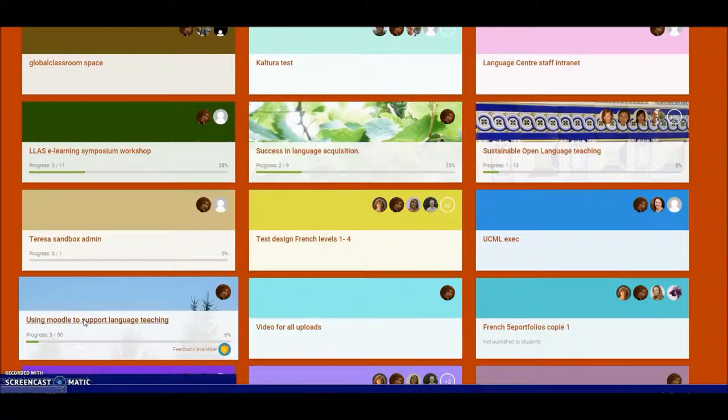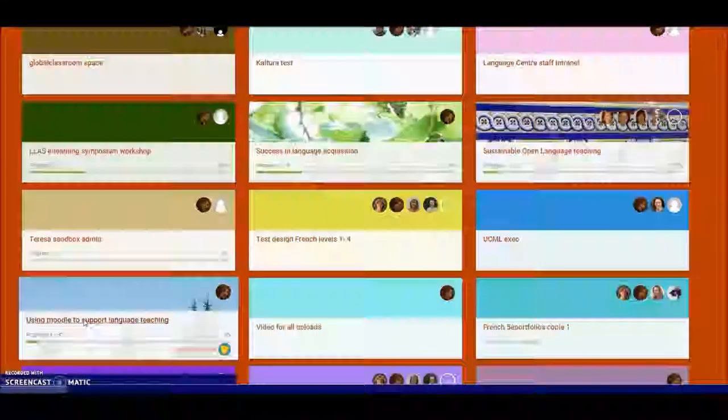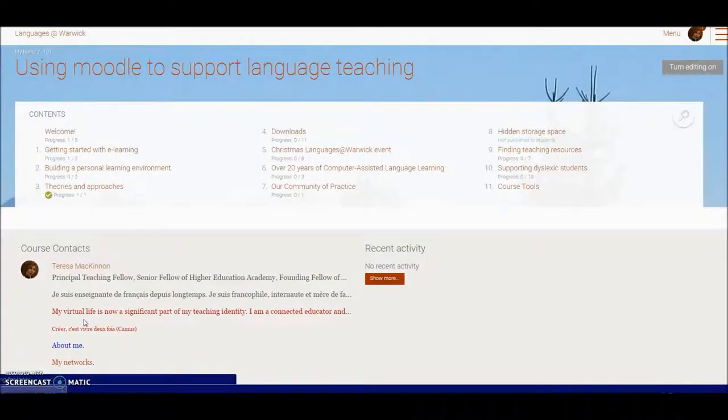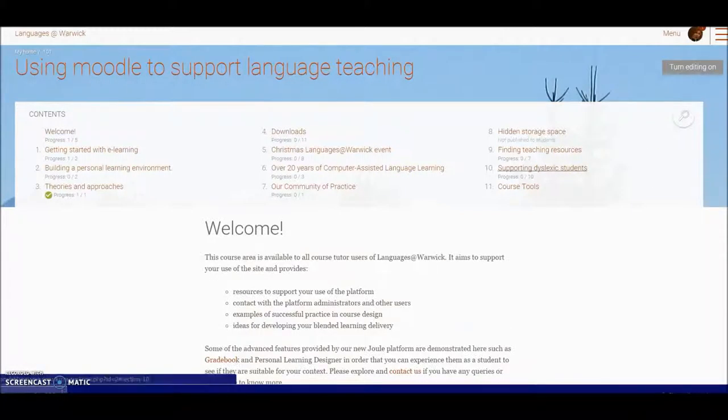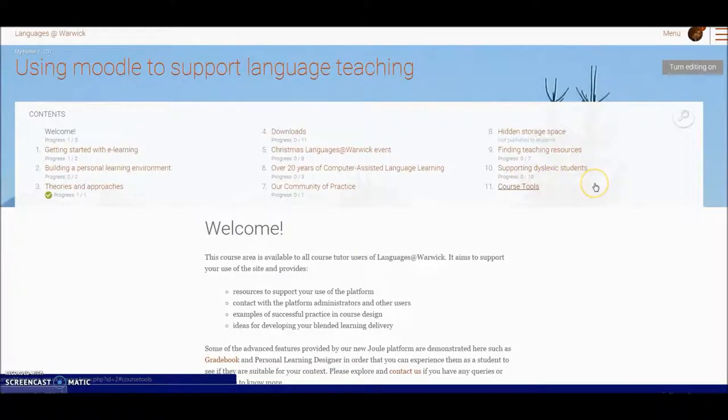This course is added to every tutor who works in Languages at Warwick and you can see from the headings here that it covers a range of resources to help you find your way through.